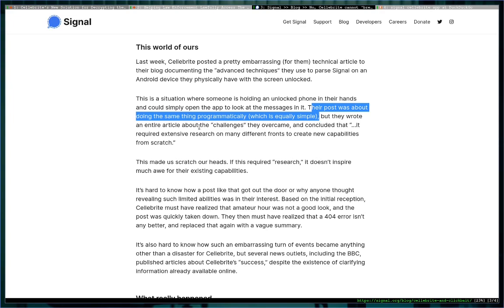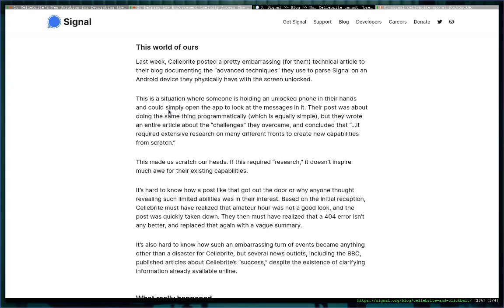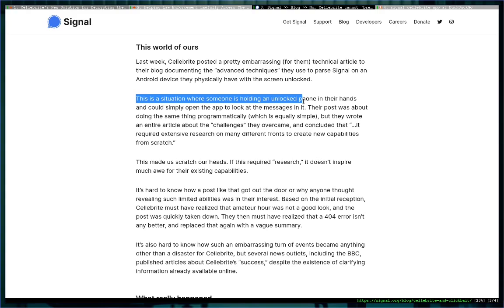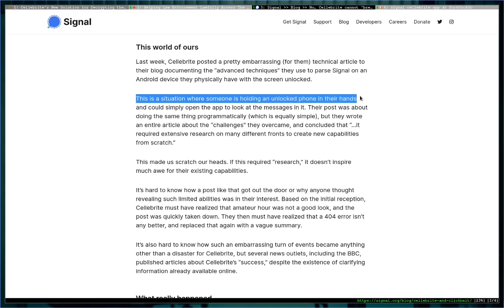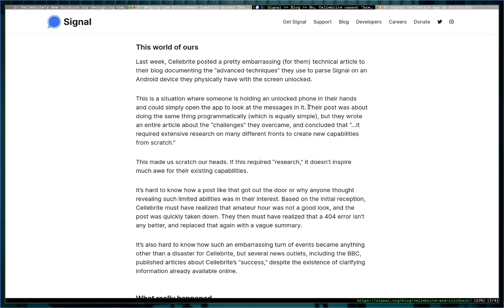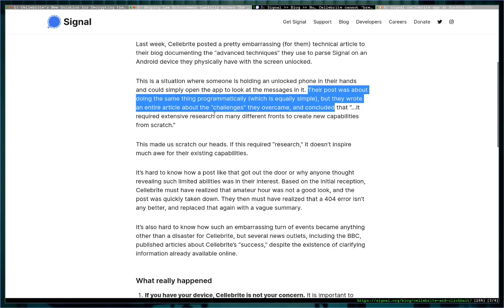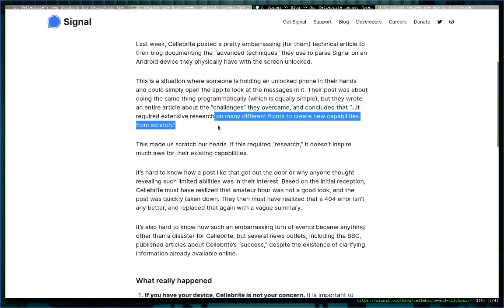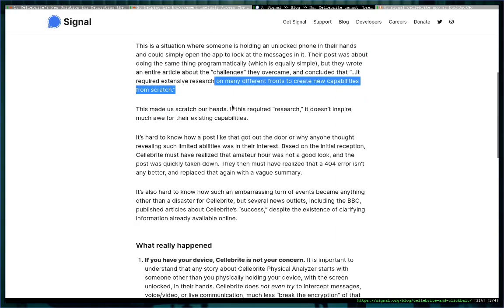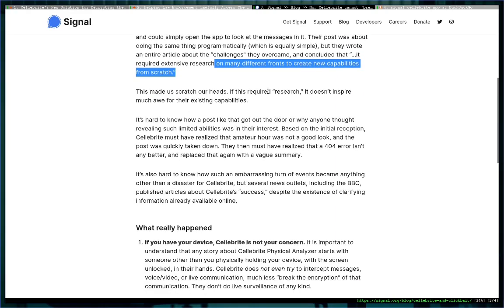Anyway, so I'm going to go through a couple of the responses here because they're great. I'm going to start here—their post talking about Cellebrite's—oh wait, I should start with actually here because otherwise it won't make sense. This is a situation where someone is holding an unlocked phone in their hands and could simply open the app to look at the messages in it, which is what I thought. But I thought there's no way they actually posted that. Their post was about doing the same thing programmatically, which is equally simple—I disagree with that—but they wrote an entire article about the challenges they overcame and concluded that it required extensive research on many different fronts to create new capabilities from scratch.